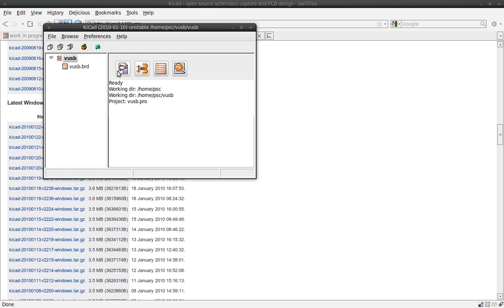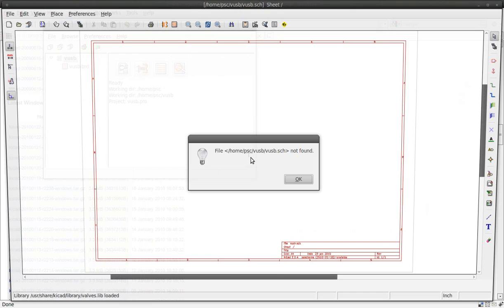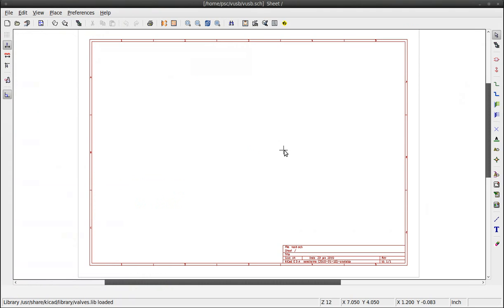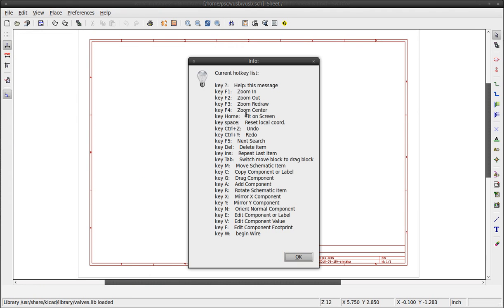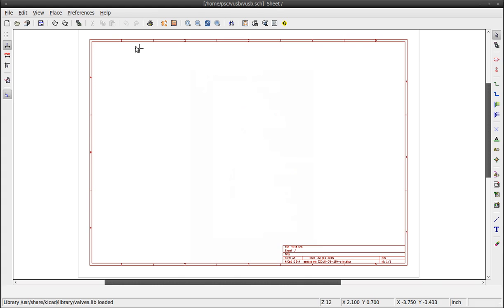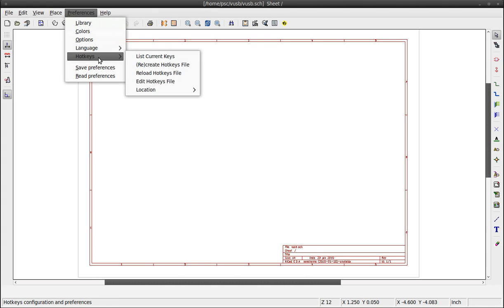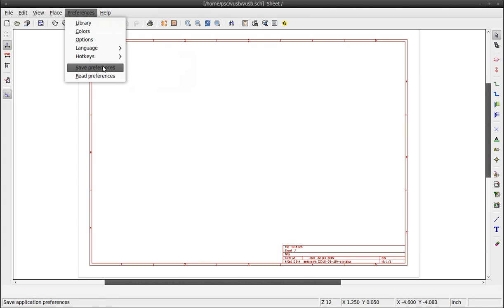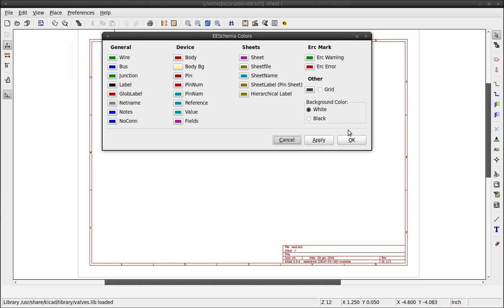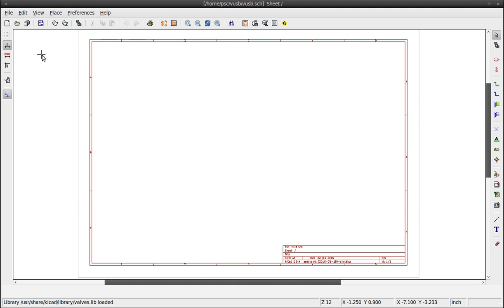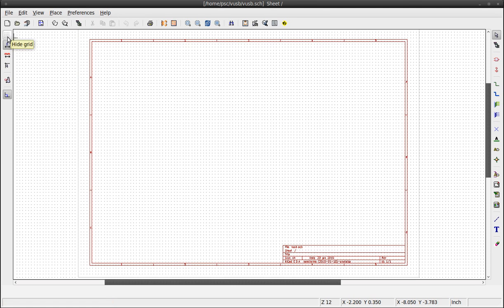Click on the button named Schematic Editor. To show the shortcuts, press Shift plus question mark. You can modify the shortcuts under Preferences. Don't forget to save the preferences afterward. Change the colors if you want to. This icon turns off the grid.